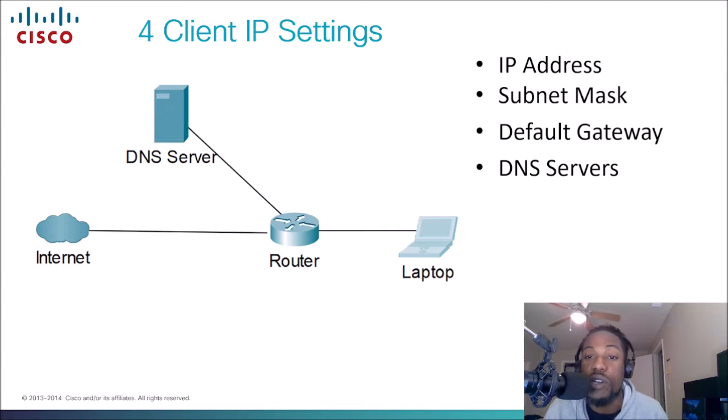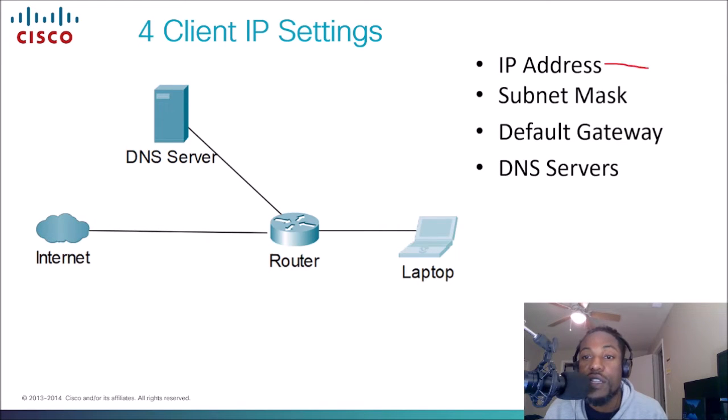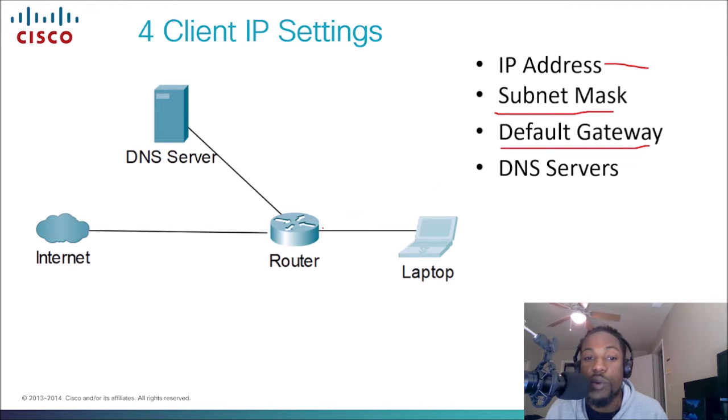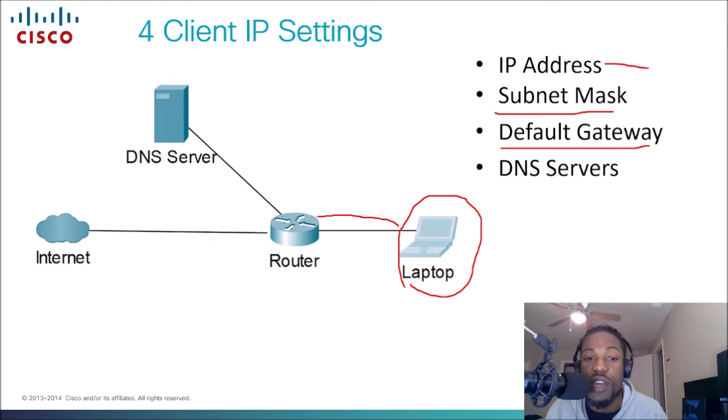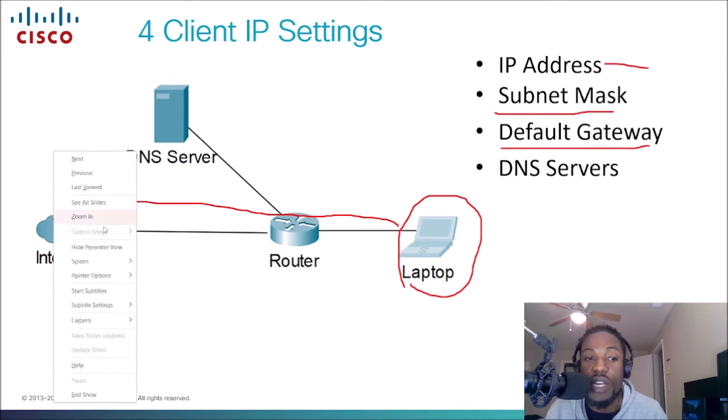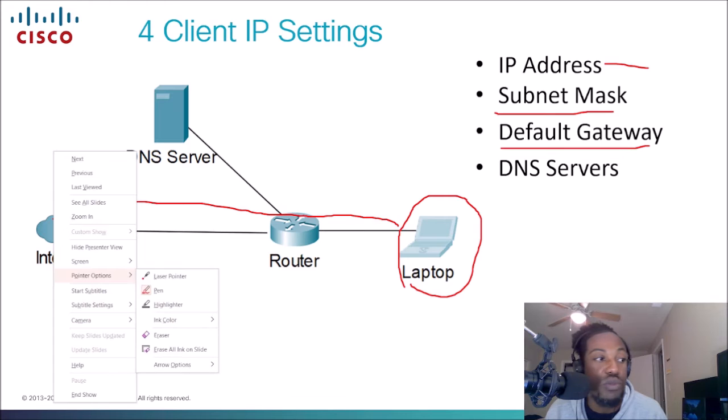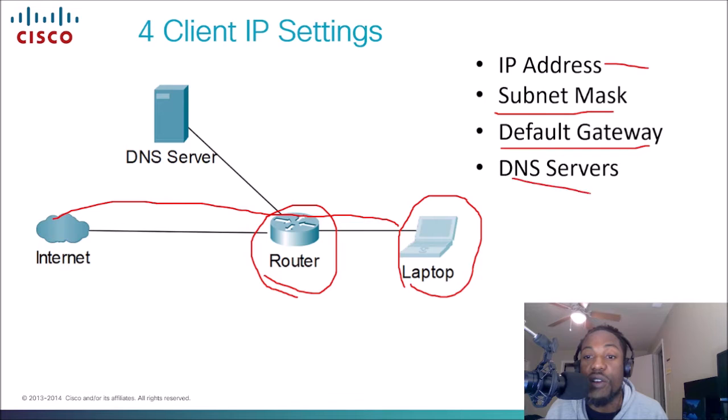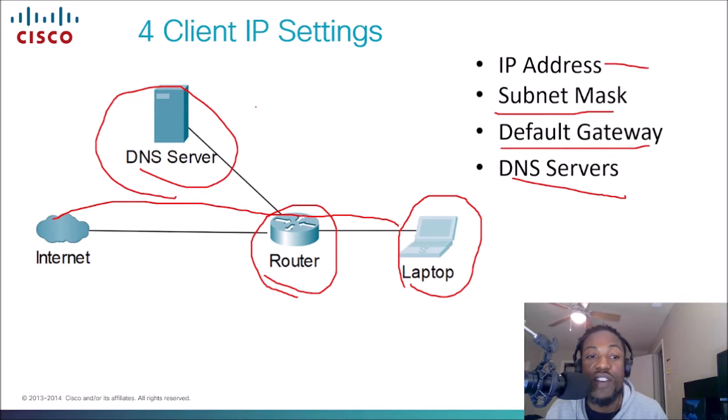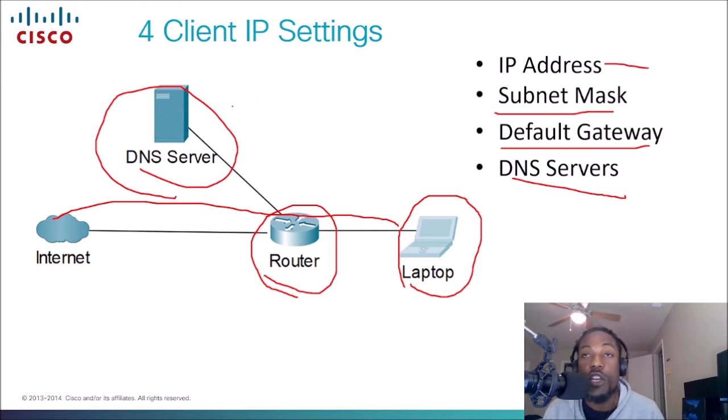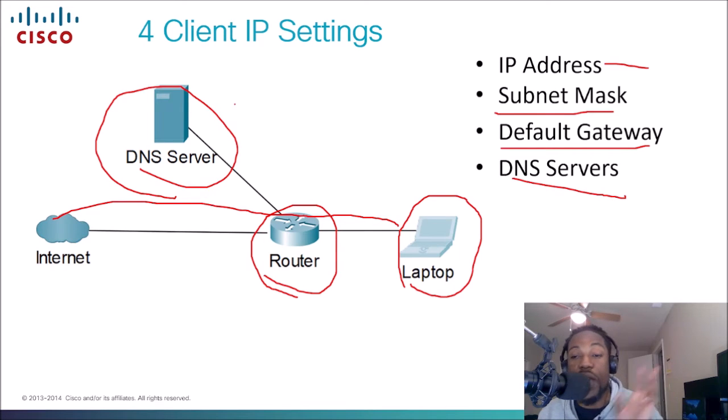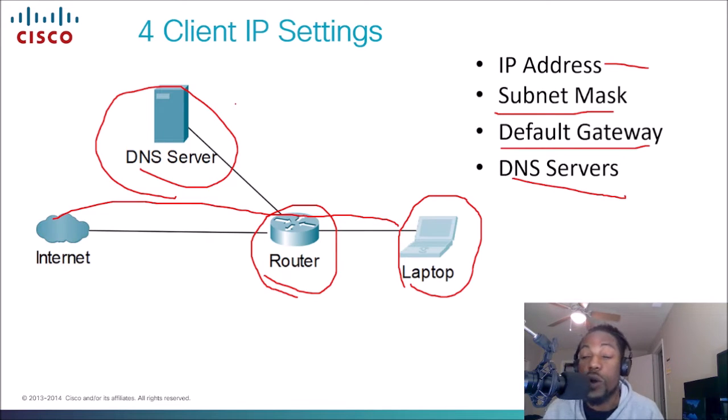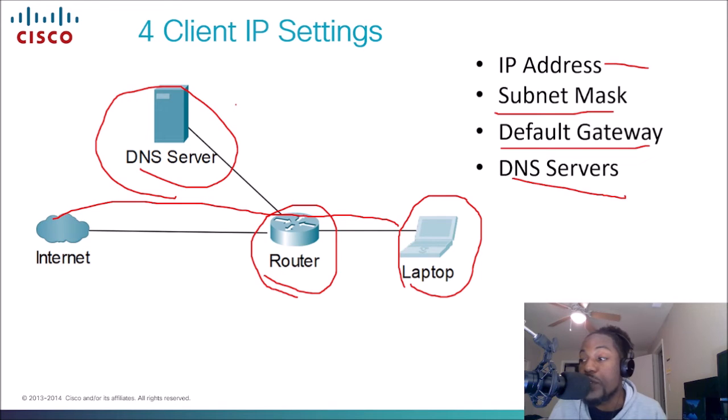Those four components are the IP address, the subnet mask, the default gateway which would be our router, and then we need our DNS servers. This guy right here is going to be the device that is going to translate an IP address to an actual URL or domain name.